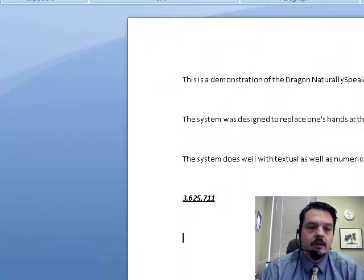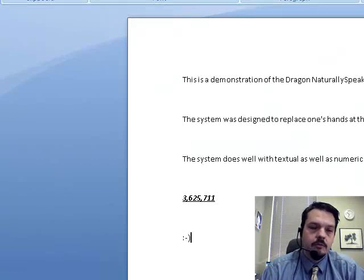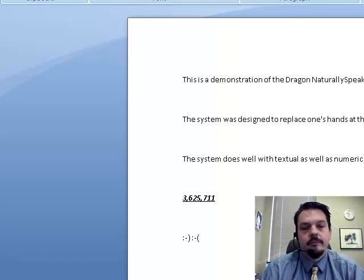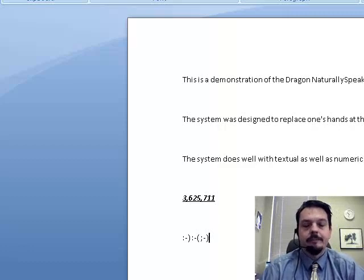Smiley face. Frowny face. Winky face. Start solitaire.